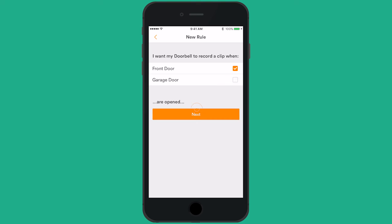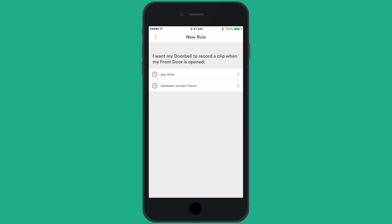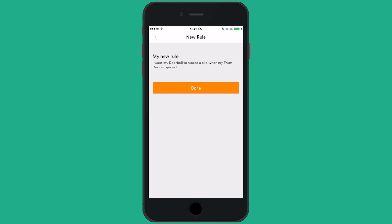Tap Next. You can choose anytime or between certain hours. We'll choose anytime. The new rule will be summarized here. Tap Done to confirm the new rule.